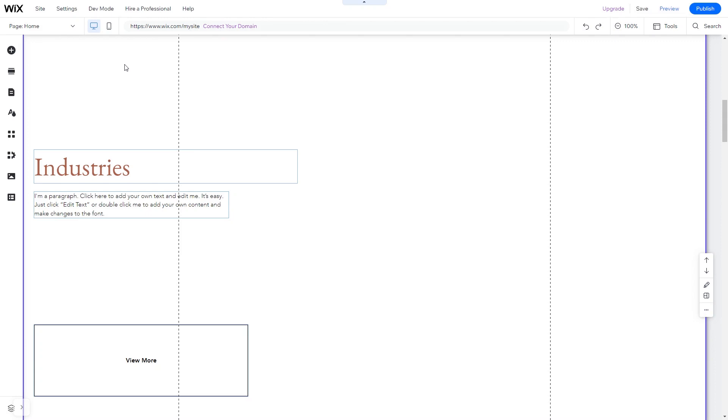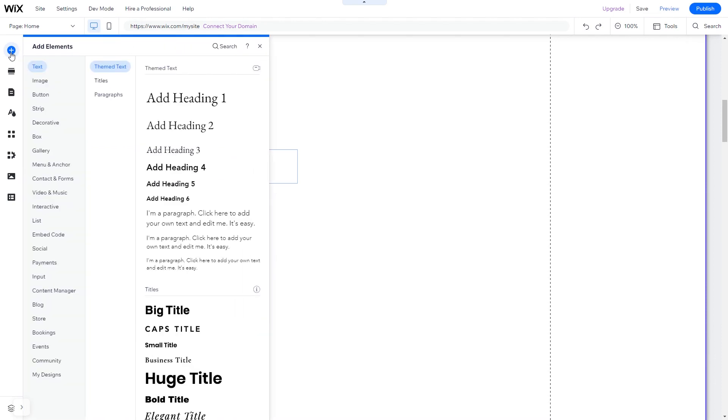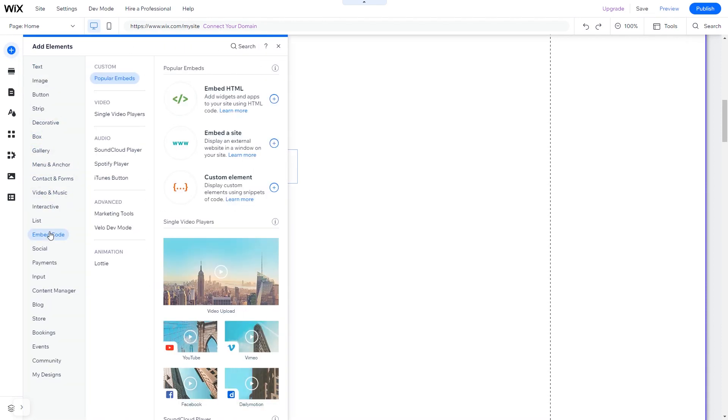In the Wix editor, click on Add elements. And in the Elements panel, under Embed Code, click on Embed HTML.